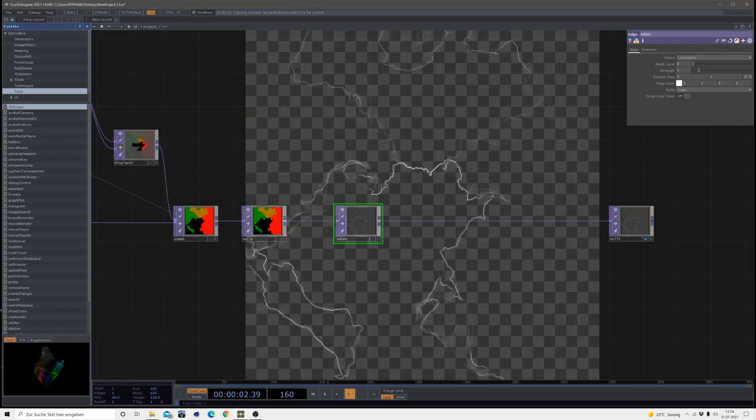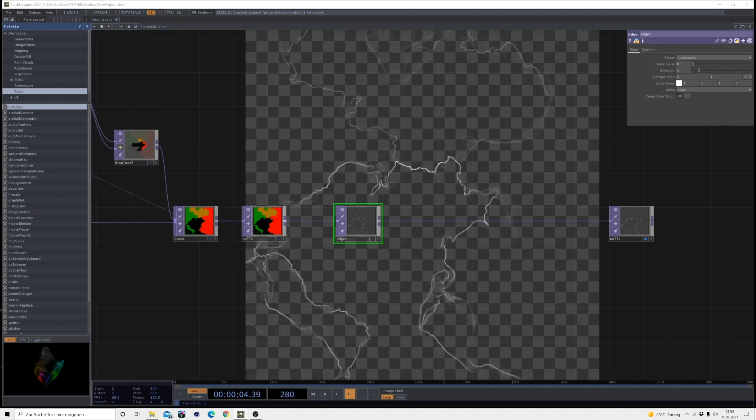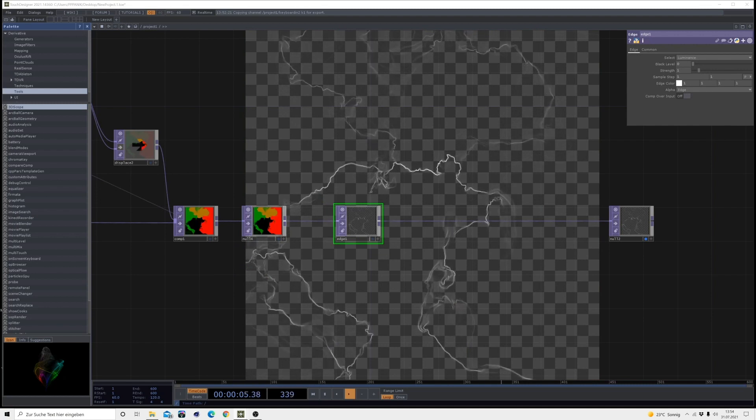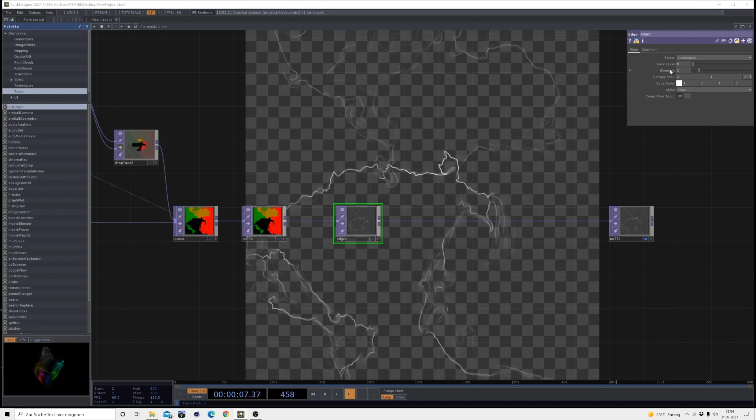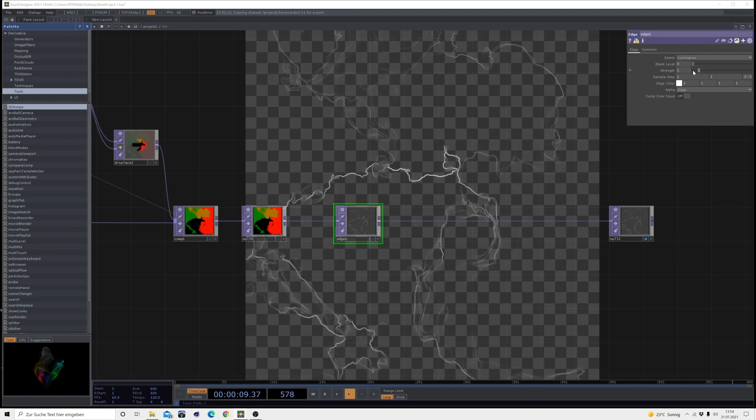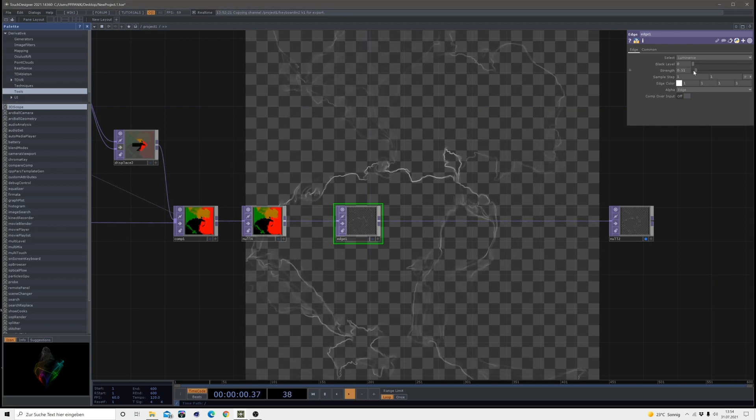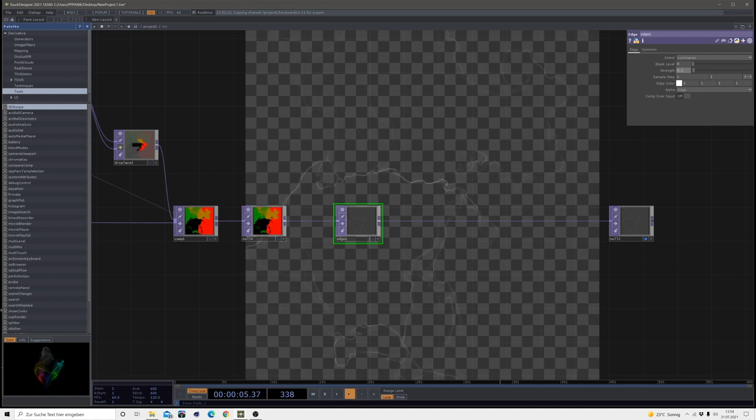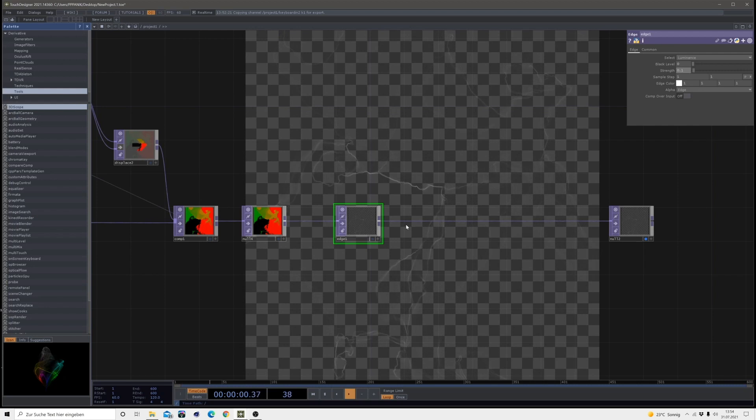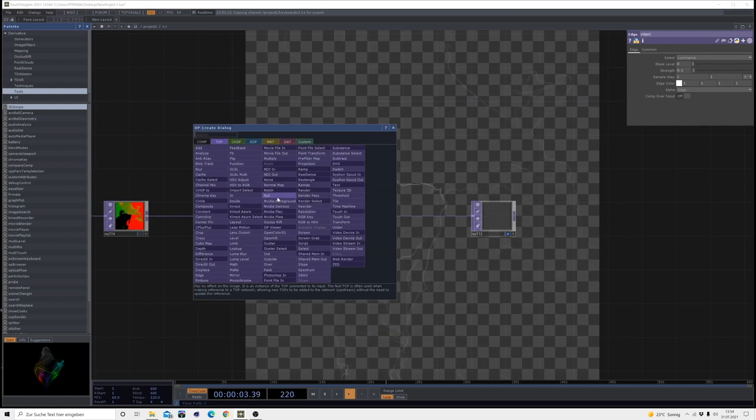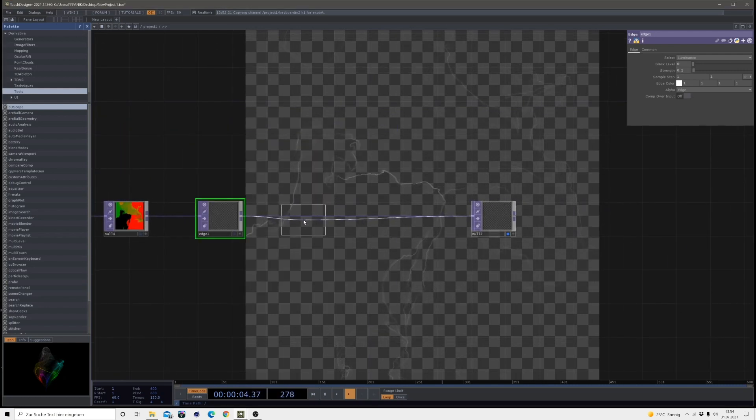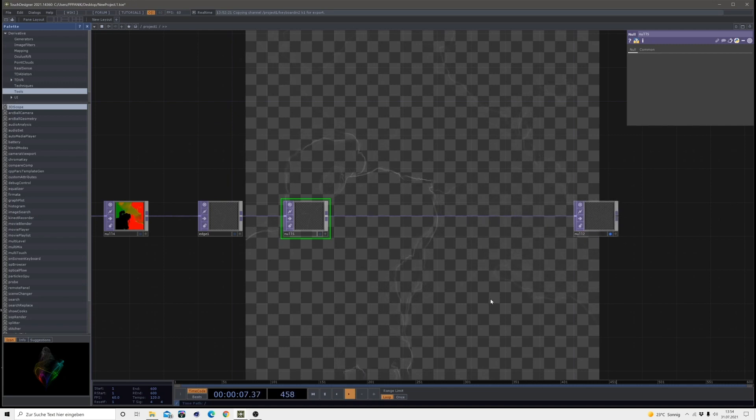So I want the strength to be something really small. And I brought it to 0.1. And I left everything else on default. Now, bring in another null, since we will head into the next feedback loop.